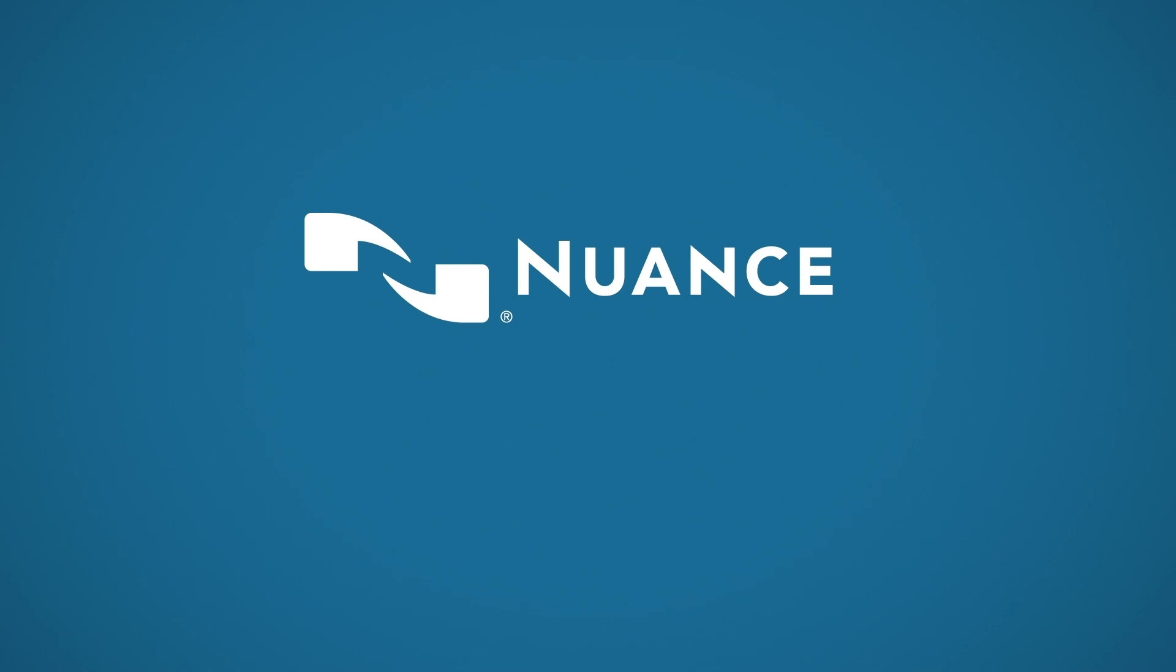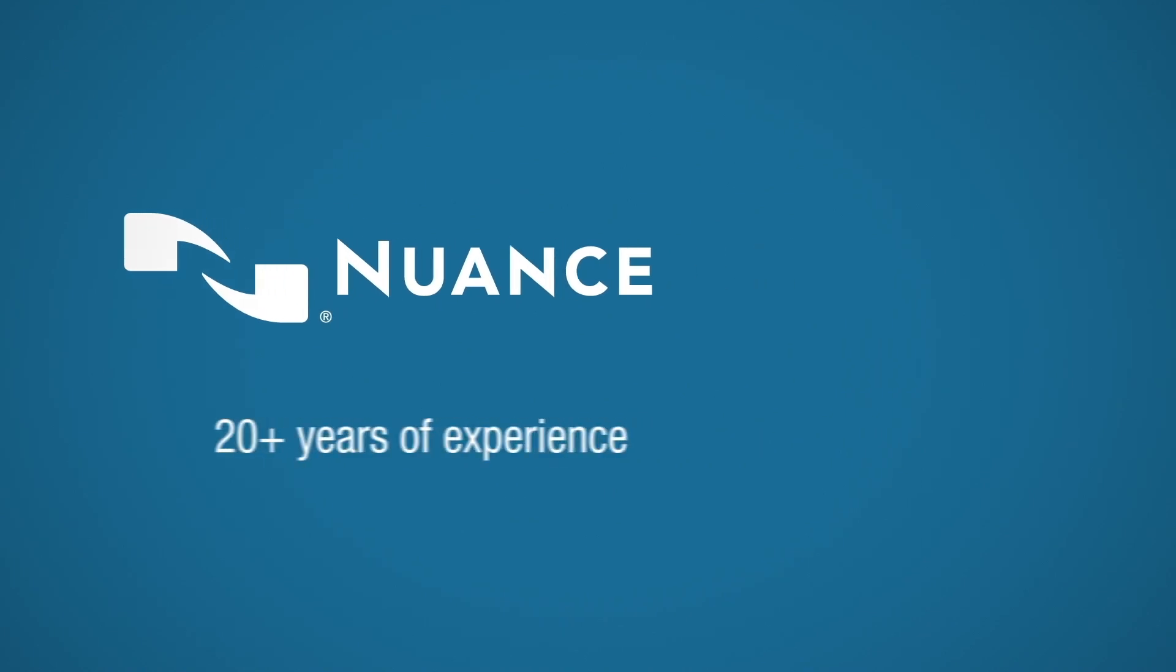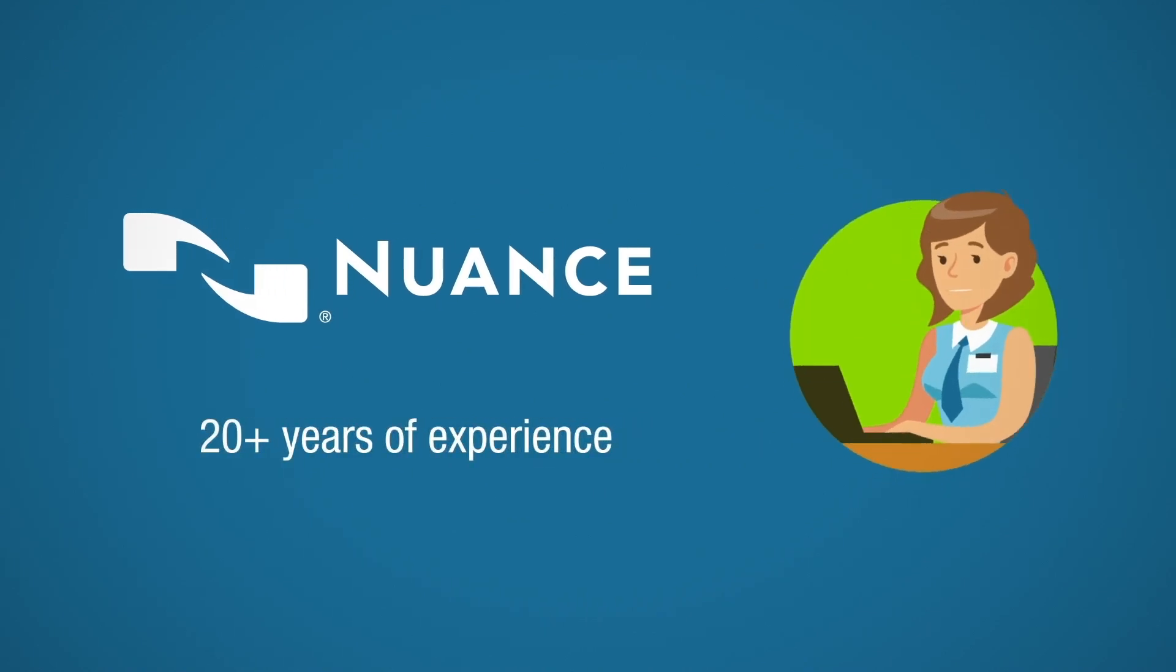Nuance knows how agents operate because we've been in the contact center business for over 20 years. We know what they need to be more productive, motivated, and happy.